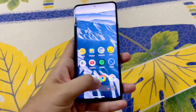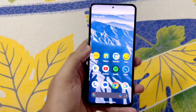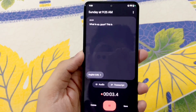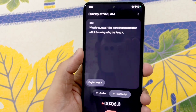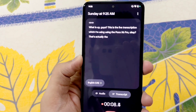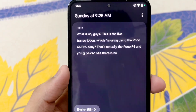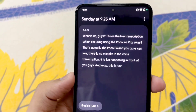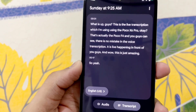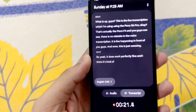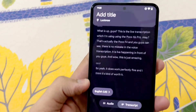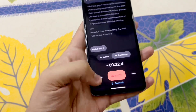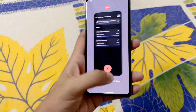One more feature that works absolutely fine is voice recording. This is the live transcription feature — as you can see there is no mistake in the voice transcription, it is happening live in front of you. Wow, this is just amazing — it works perfectly fine and has recorded the audio with absolute 100% accuracy. You can just save it and close the app.